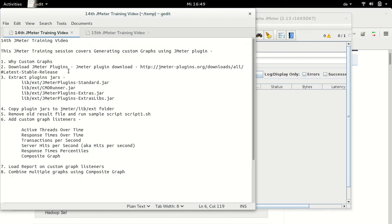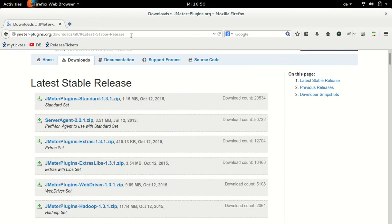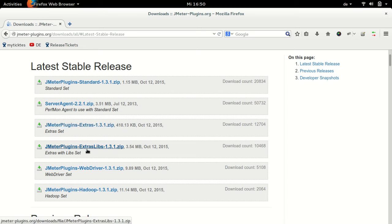So first what we have to do is download a couple of JMeter plugins from the URL JMeterPlugins.org/download/all#latest-stable-release. I have opened it in Firefox here. On the download section there are a couple of plugins. In this part we are going to download three plugins: JMeterPluginsStandard, JMeterPluginsExtra and JMeterPluginsExtralib. We do not need other plugins at this point but probably we will have a look at them in a future session.